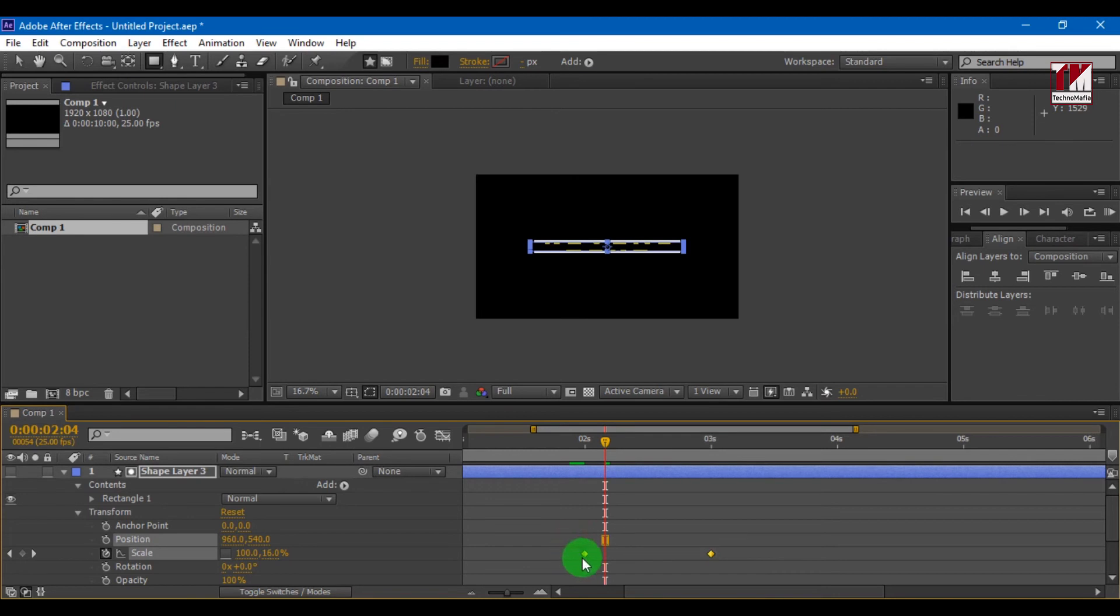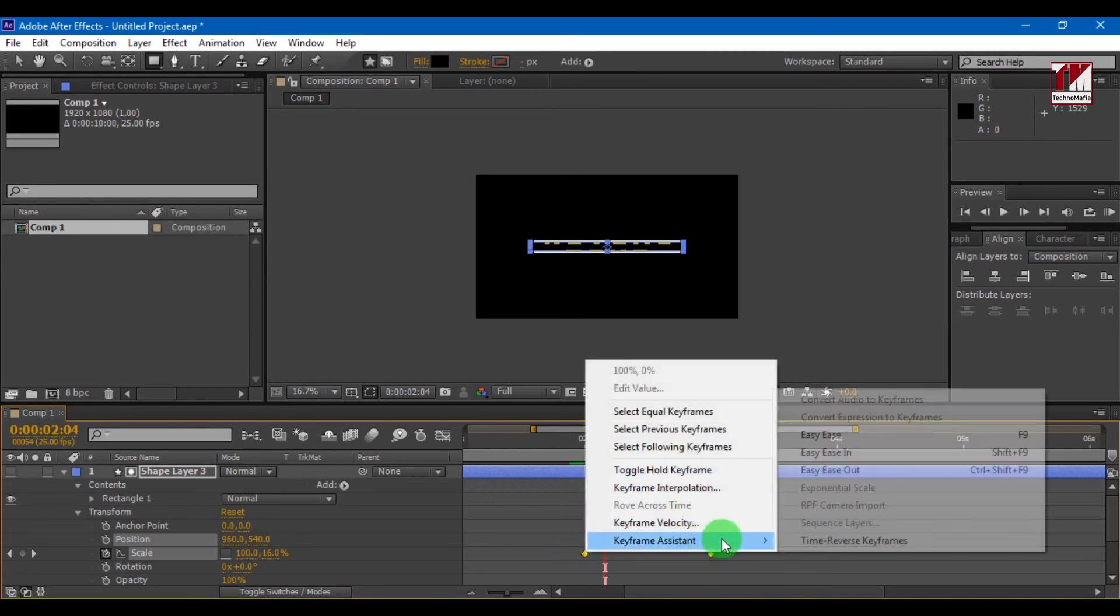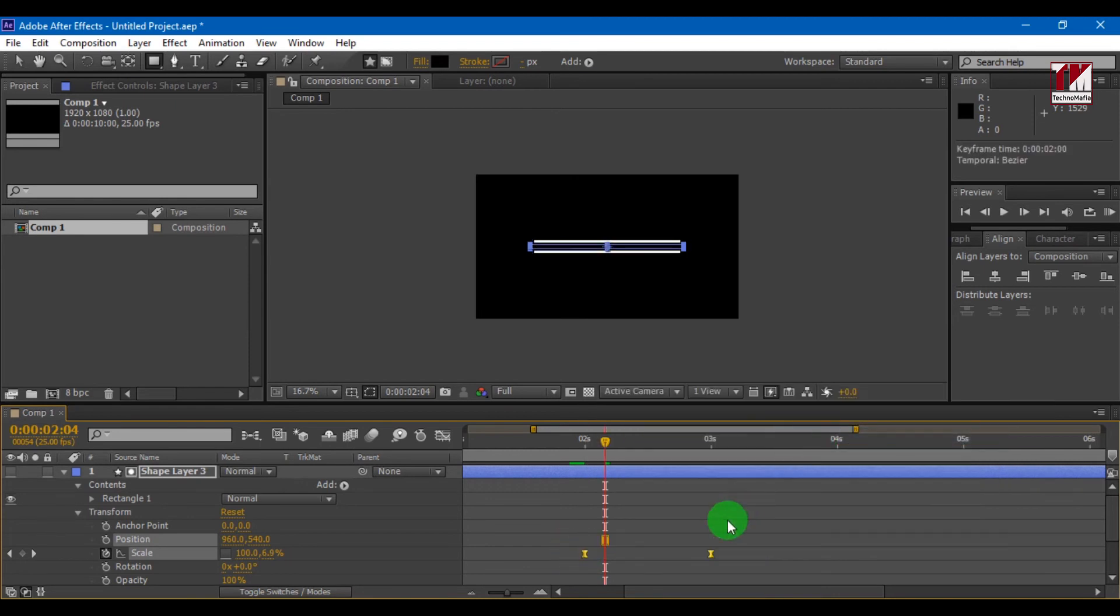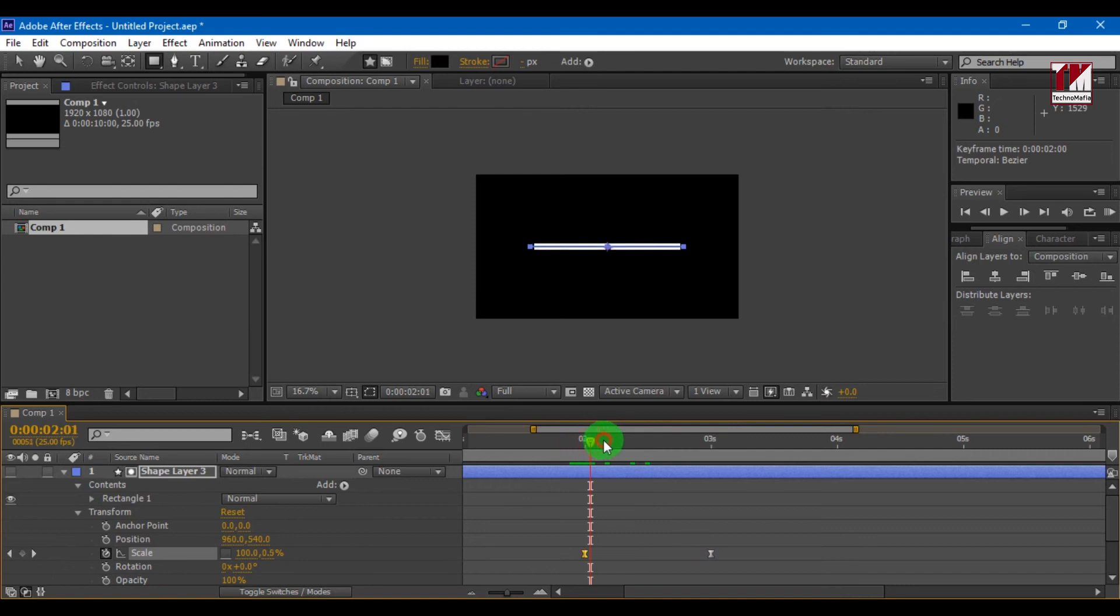Select the keyframe and make keyframe assistance to easy ease. You can make your animation fast or slow according to line.